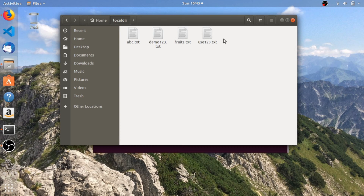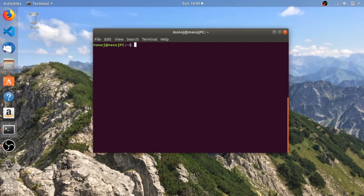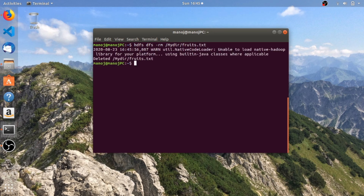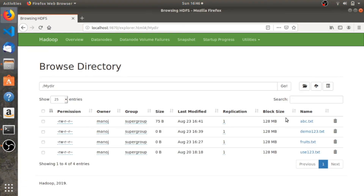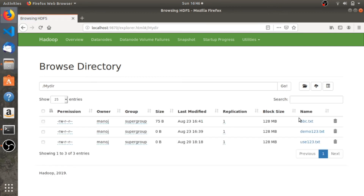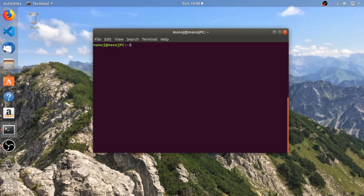The next command is used to remove a file from a particular directory. The command is 'hdfs dfs -rm', and you need to specify the file name. I'm going to remove the fruits file, and it will be removed. You get a message saying 'Deleted'. Let's refresh the page — yes, the fruits file is deleted.